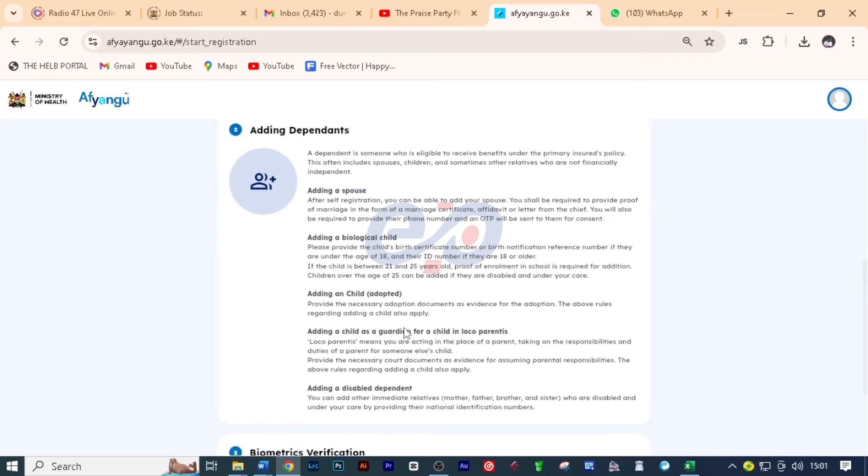You can also add an adopted child. So here you need to provide the necessary adoption documents as evidence for the adoption. The above rules regarding adding a child also apply. Now on adding a child as a guardian for a child in loco parentis, basically loco parentis means you are acting in the place of a parent, taking on the responsibilities and duties of a parent for someone else's child. Provide the necessary court documents as evidence for assuming parental responsibilities. The above rules regarding adding a child also apply.